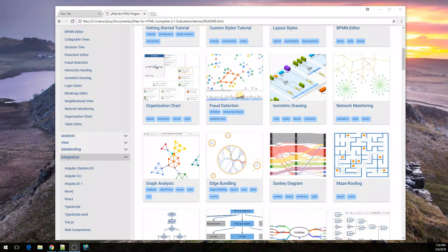Hey there! In this short introductory video to yFiles for HTML, I'm going to show you one option for starting to work with our diagramming library. We'll be creating a new basic web app using Yeoman with ES6 modules and modern JavaScript with Webpack for the development. Of course, this is just one possible scenario to get started.